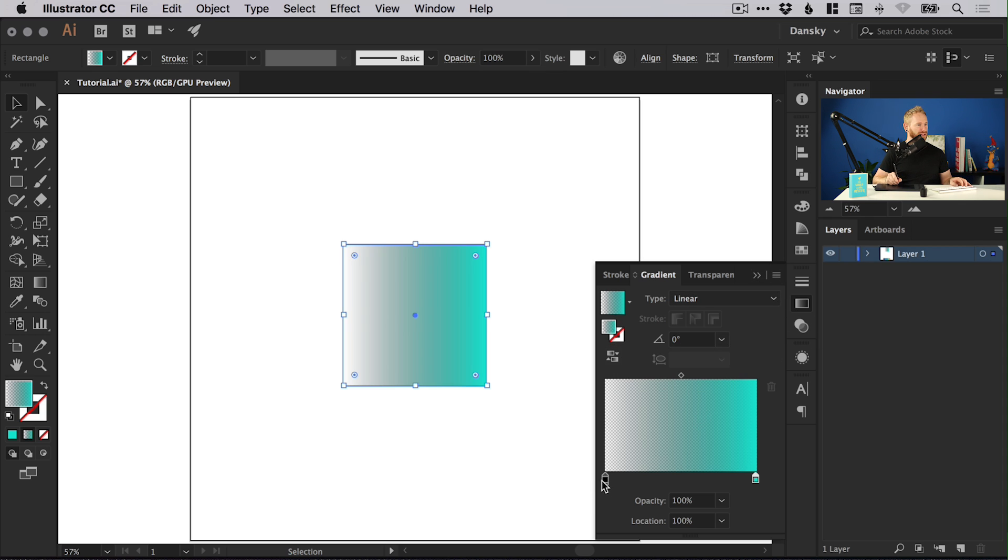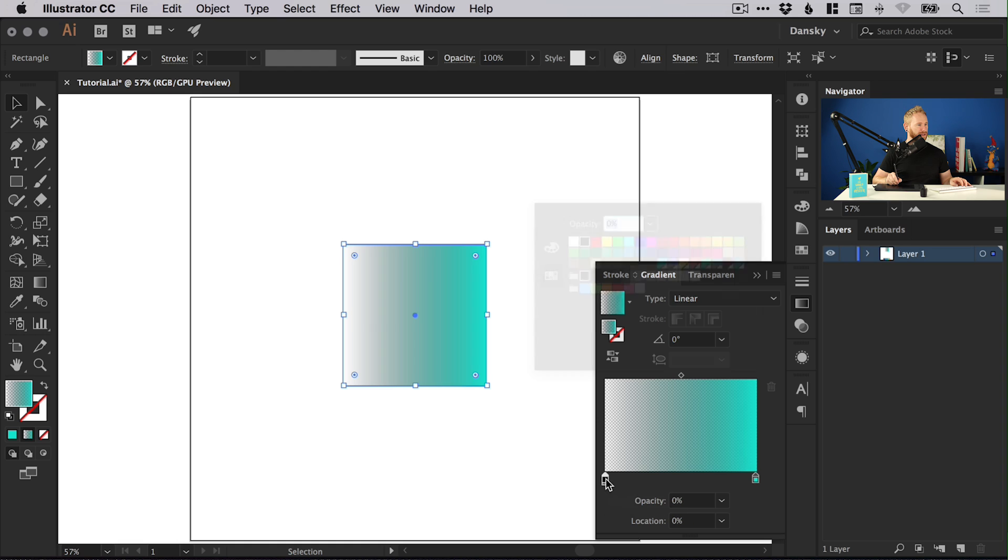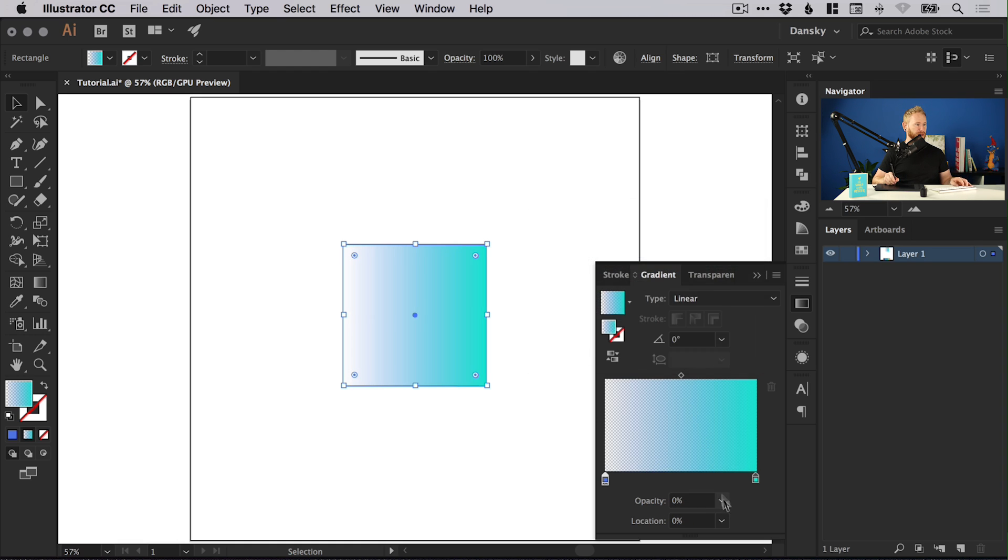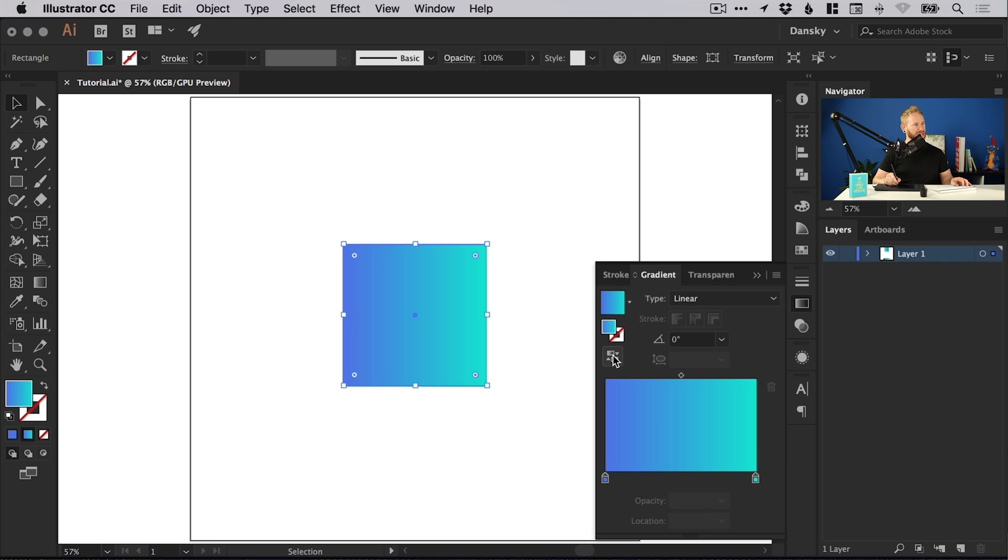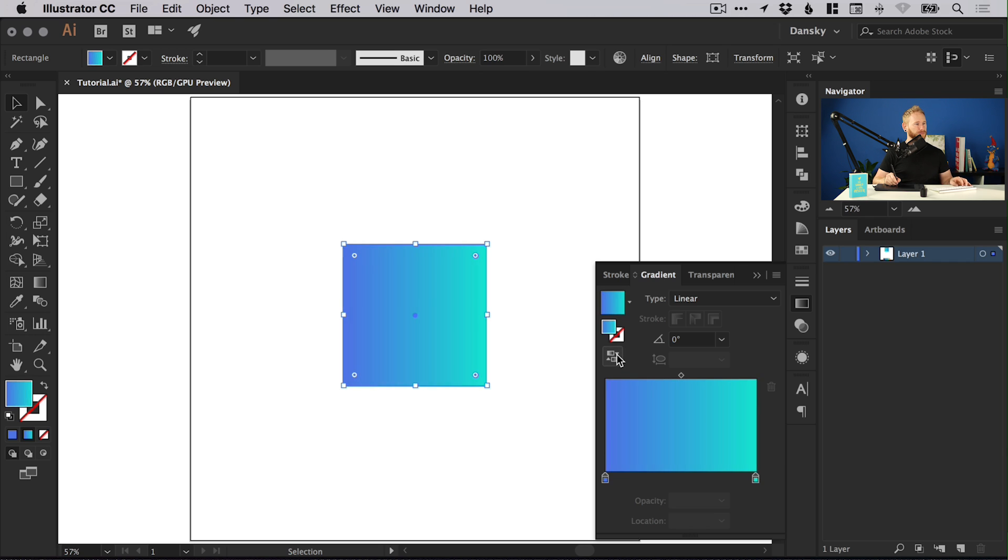We could double click this black and go to a different color. It's still got that transparency, so we can bring this up to 100%. We can quickly and easily reverse the gradient just by clicking this little button here and it will instantly just do a 180 and swap that gradient around. Very useful.